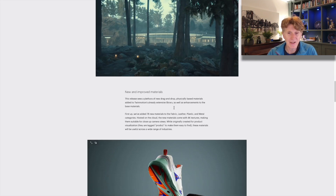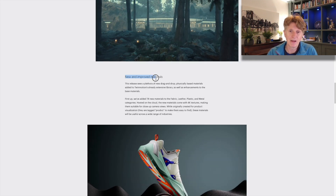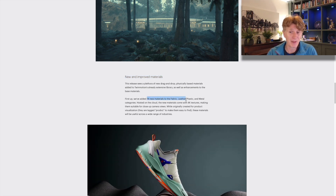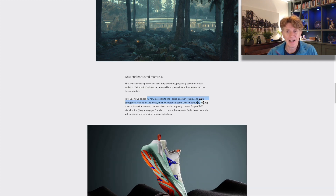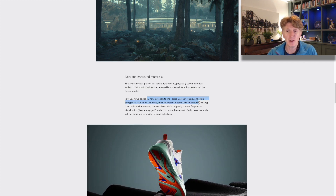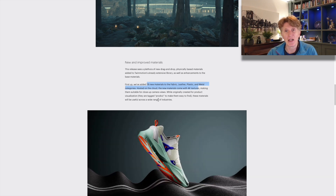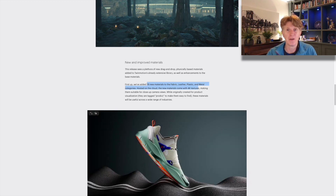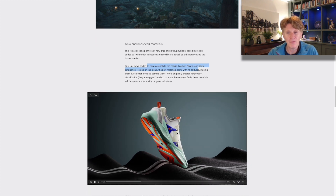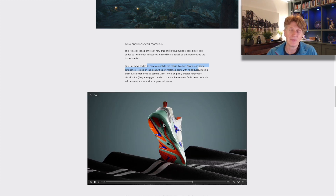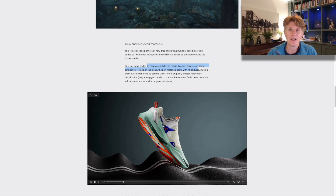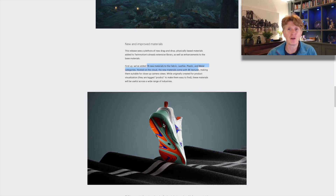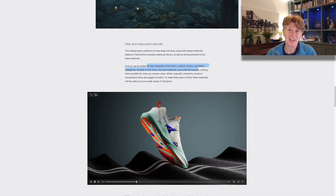Let's talk about the new materials. There are lots of new materials including 78 new materials for plastic, leather and metal, and these now come in 4K resolution. So if you're doing product visualization you can really zoom in to that high level of detail — for example on a sneaker — and really get into the detail of that particular material. This is definitely something that product visualization requires: much higher resolution specific materials than your traditional architectural workflow.